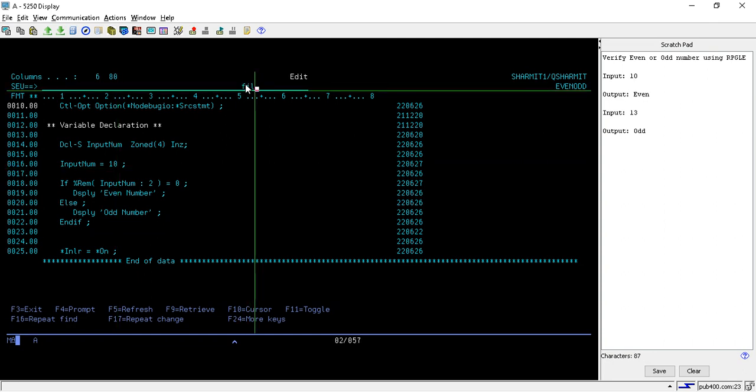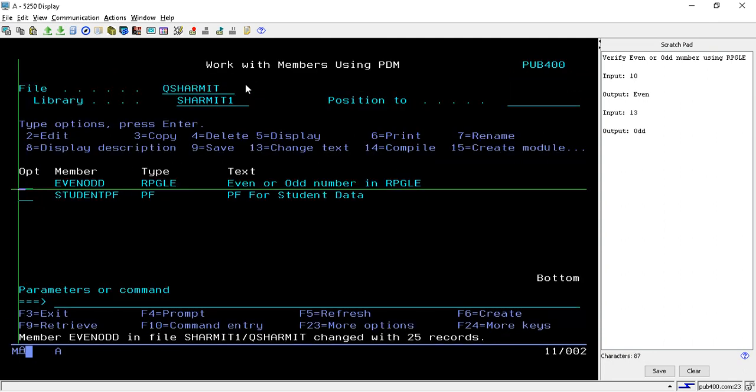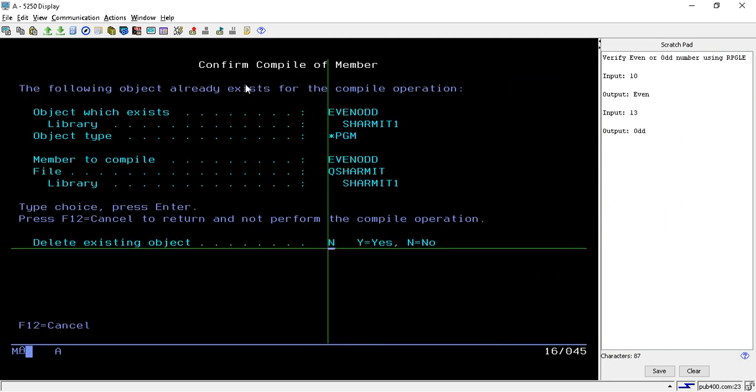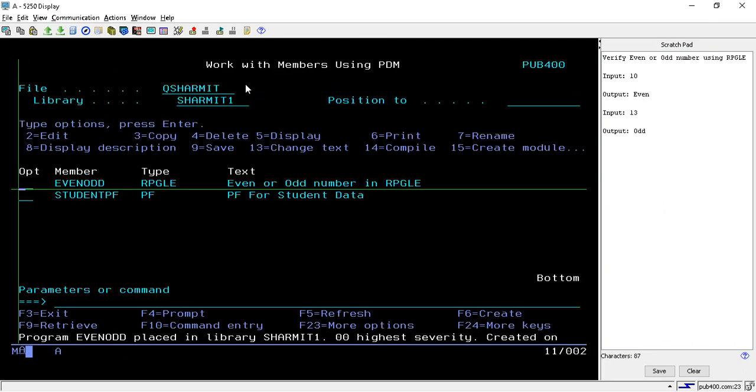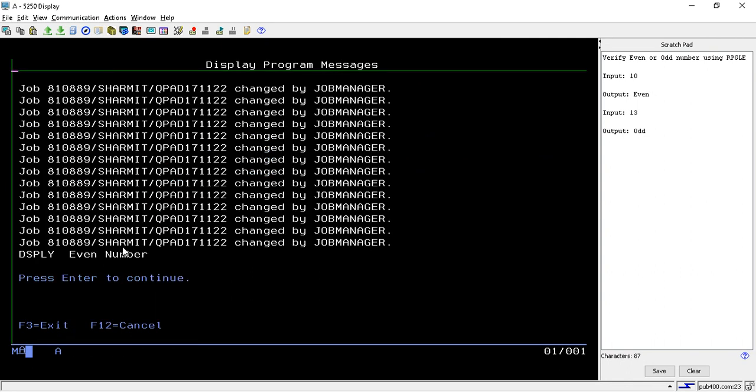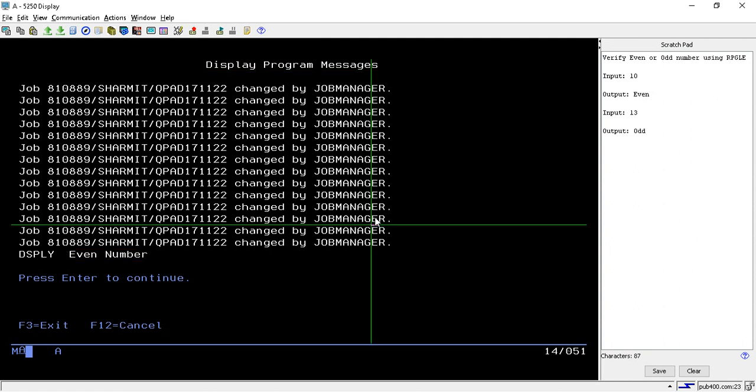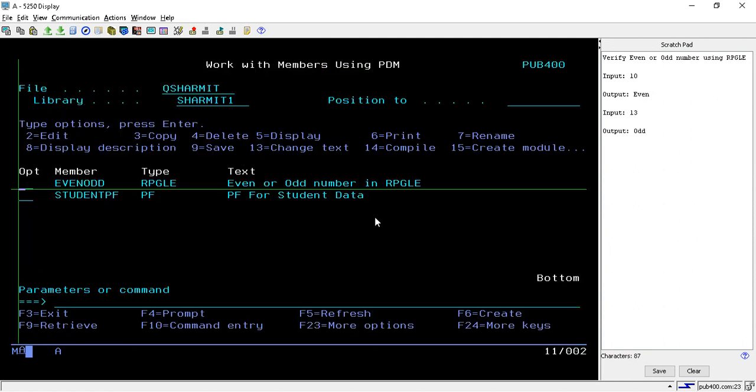I'm compiling this program and we'll check whether we are getting the correct output or not. We are getting the correct output. It is returning even number because we have passed the even number, that is 10.